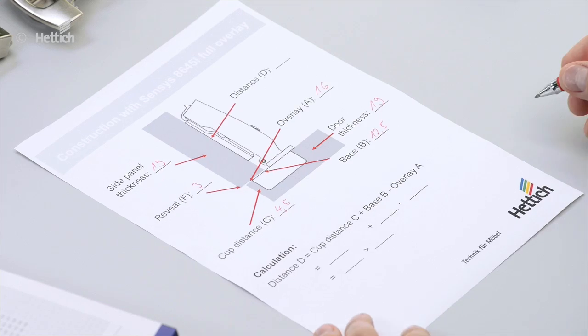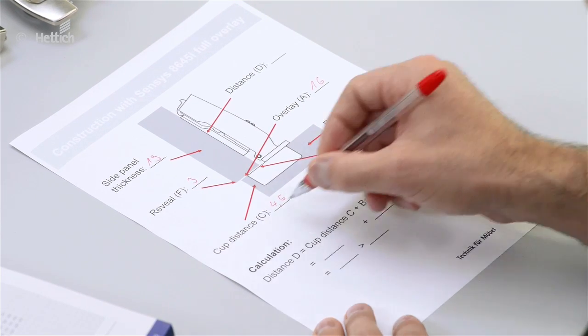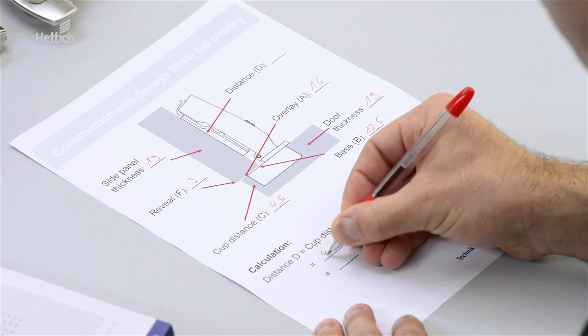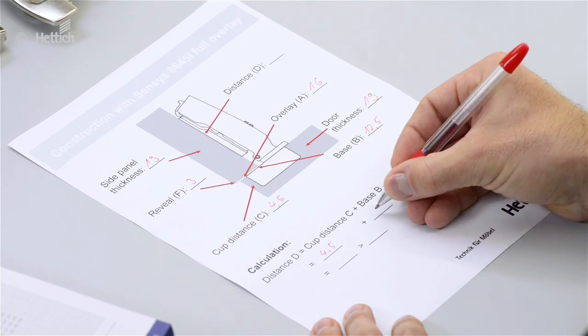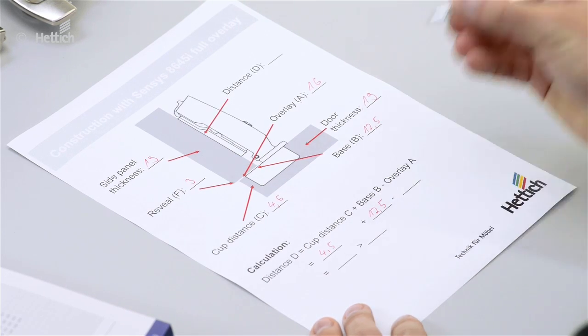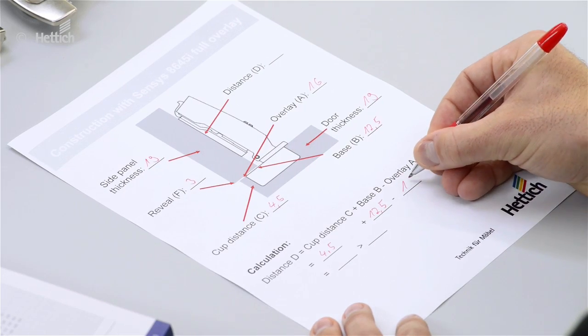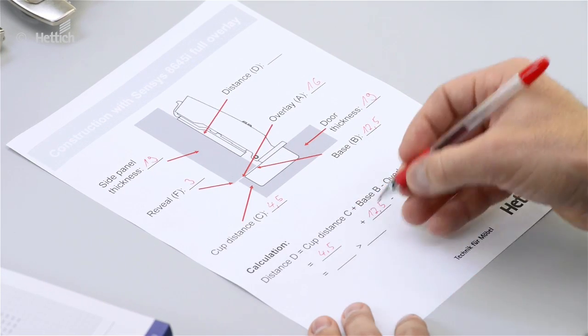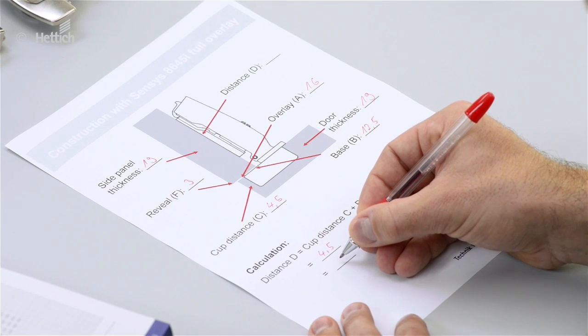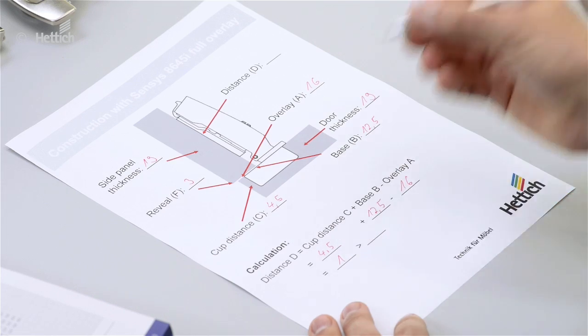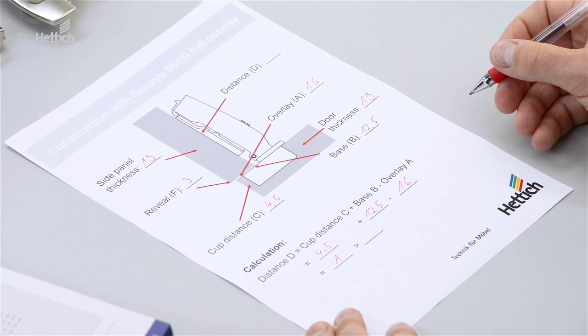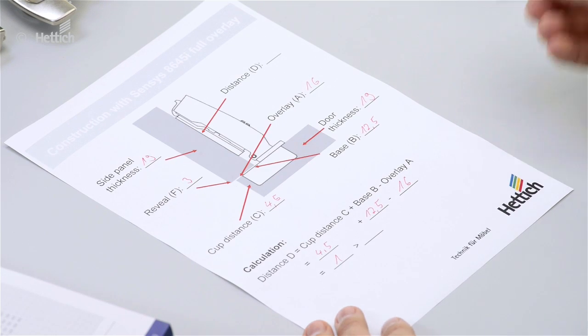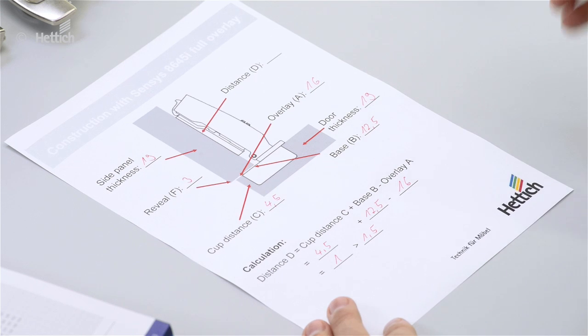Now we can apply the formula. The cup distance C is 4.5mm, base B is 12.5mm, and the overlay is 16mm. This gives us a mounting plate distance of 1mm. But that doesn't exist, so we go to the next bigger size, which is 1.5mm.